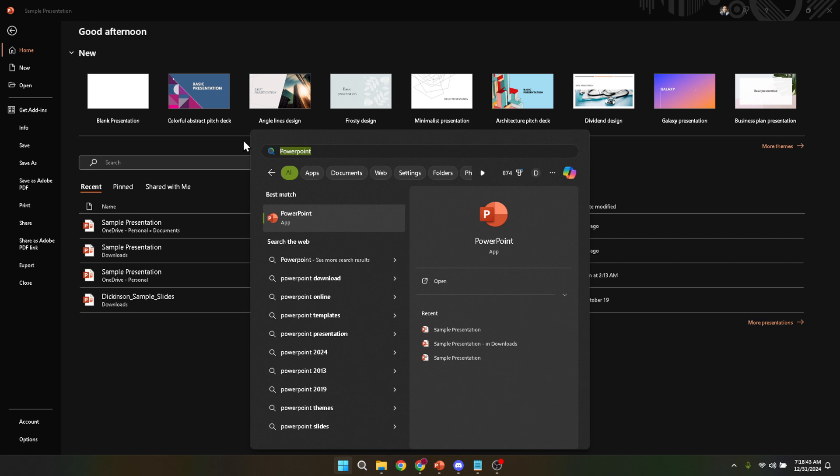It's akin to having a conversation with your computer where you're asking, hey, can you please bring up PowerPoint for me? And it promptly obliges.